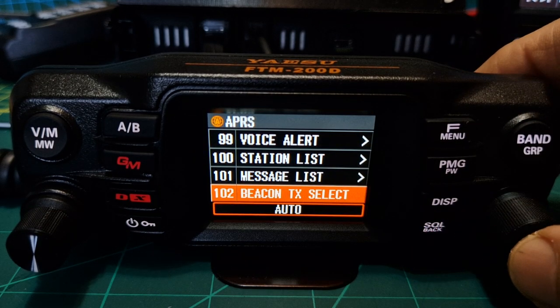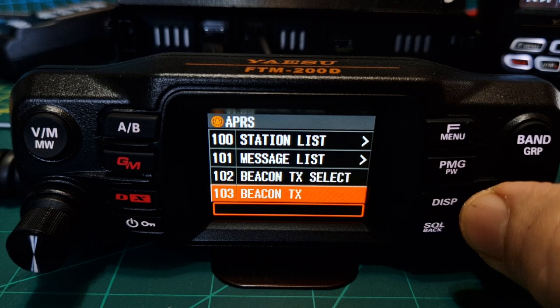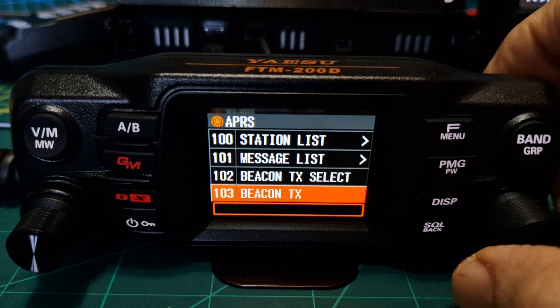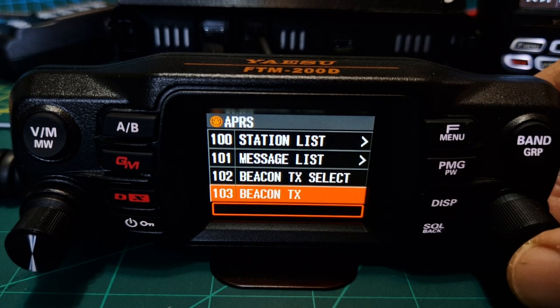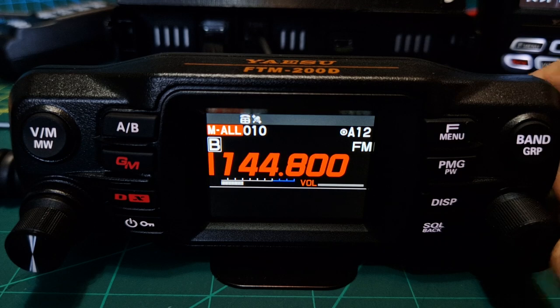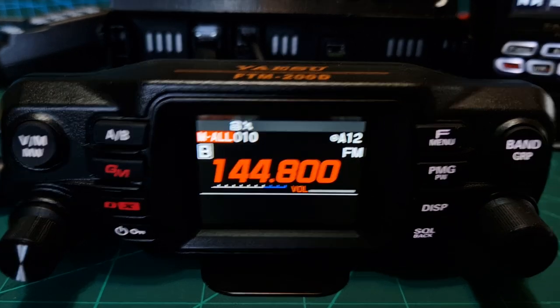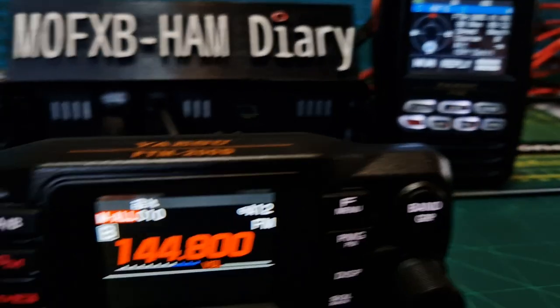Back with the squelch, back again — message list. Don't think we've had any messages, let's select — nope, nothing yet. Back. Beacon TX select: we've got auto. Beacon TX — I'm pretty sure if I push that it will TX. Yeah, and I just saw my FT5 there.